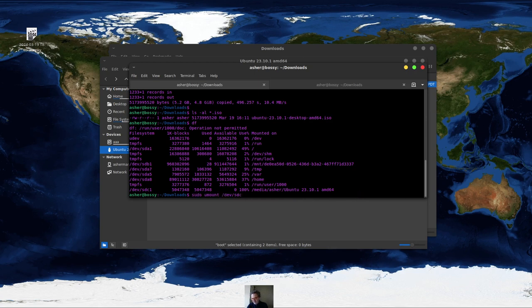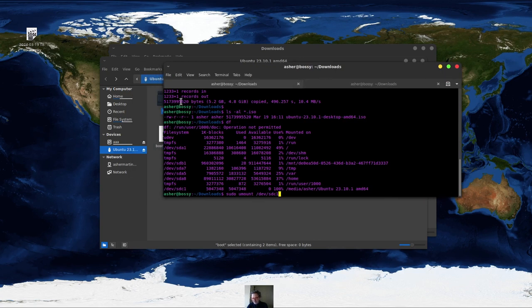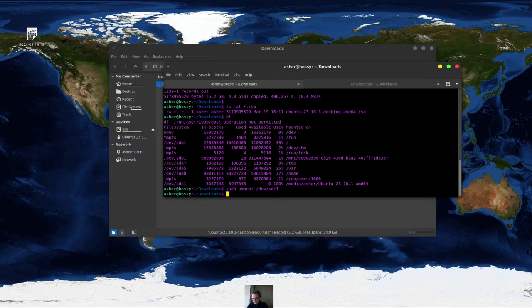There's also an unmount option. And you can see as I unmount it here, it will show it will unmount from there. And I'll just show you that. And there it showed it unmounted it.